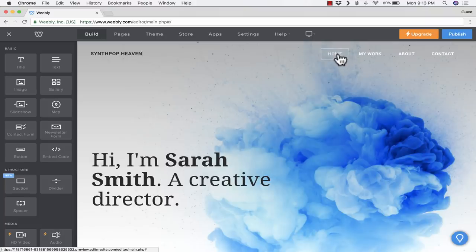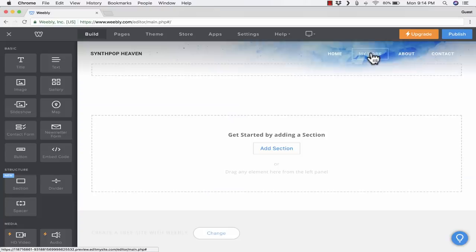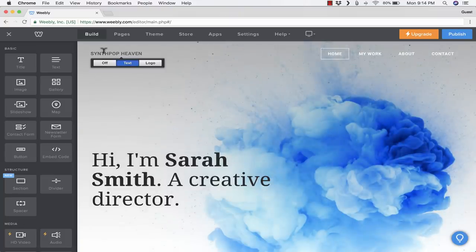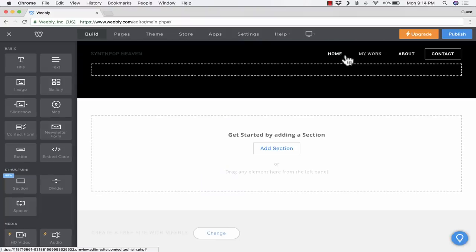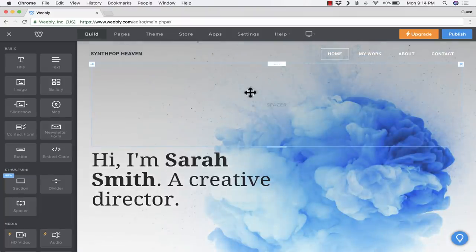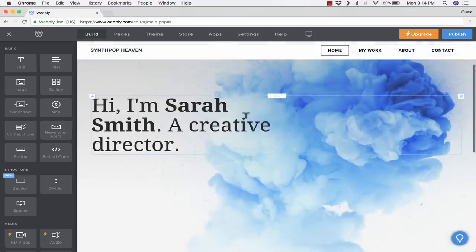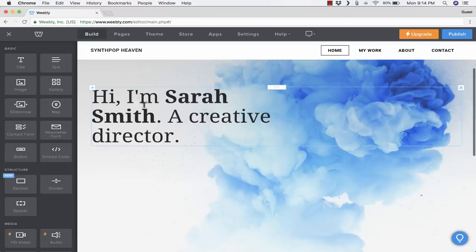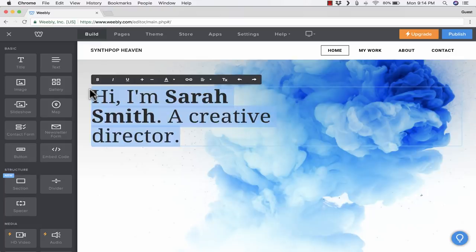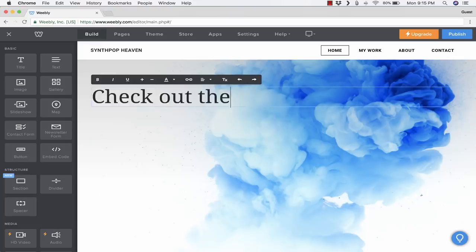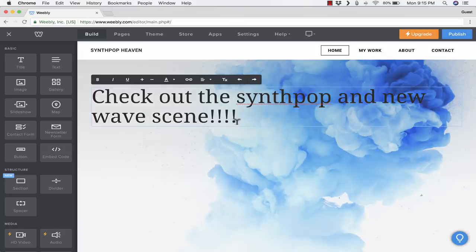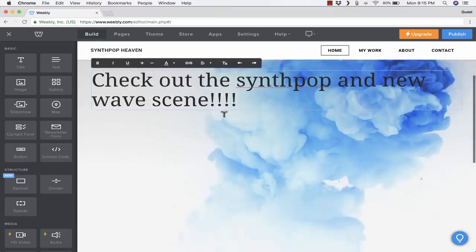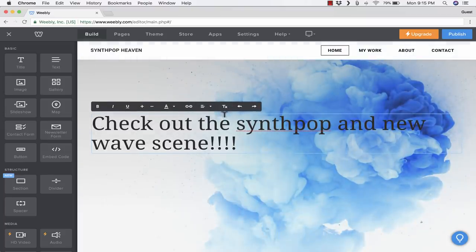Depending on the theme that you choose, the indication of which page you're on might look a little different. If I click on My Work, the screen changes. If I click on About, the screen changes. But notice that the title of the site, Synthpop Heaven, stays the same on every page. Underneath the title, I have a spacer. I could X out of that spacer if I don't want it, but I think it is a nice look. Here, I'm just going to highlight all that text and replace it with an invitation to check out the Synthpop and New Wave scene. I think I need a couple more exclamation points for emphasis.